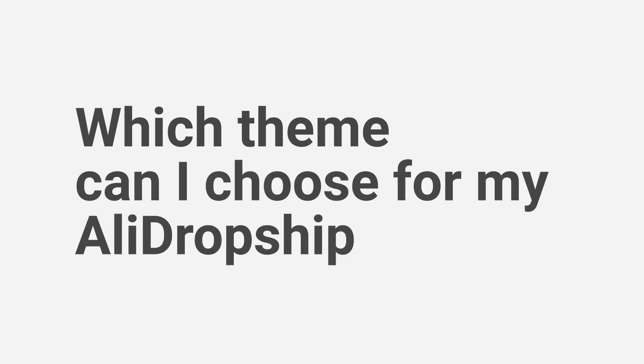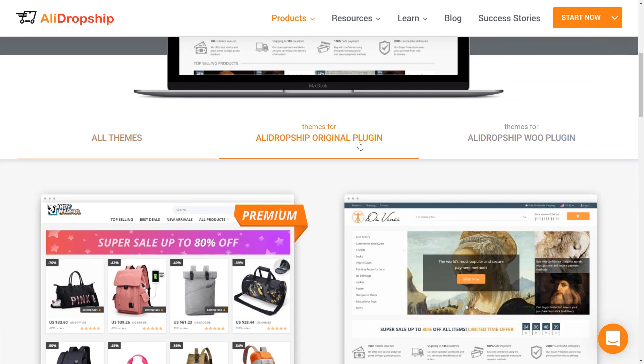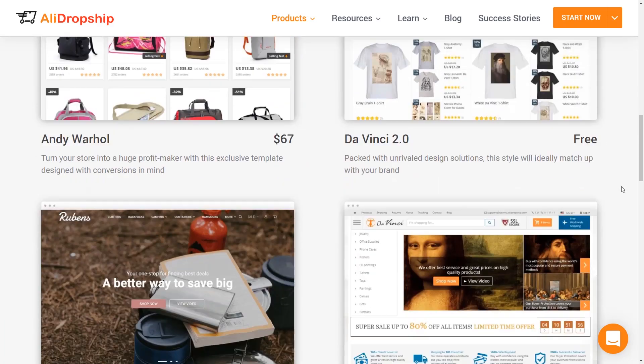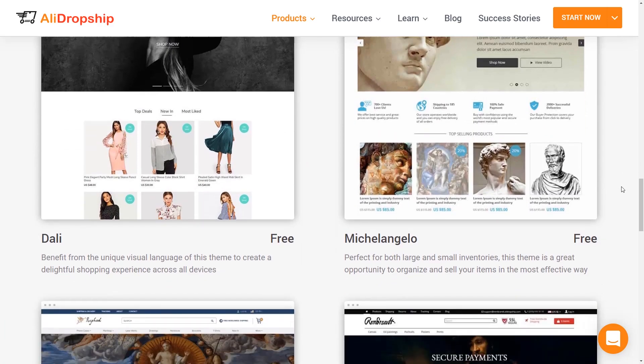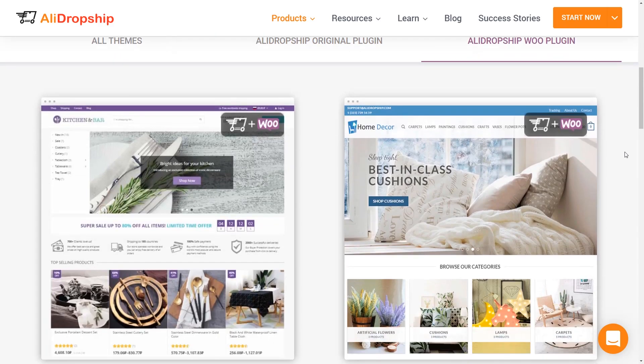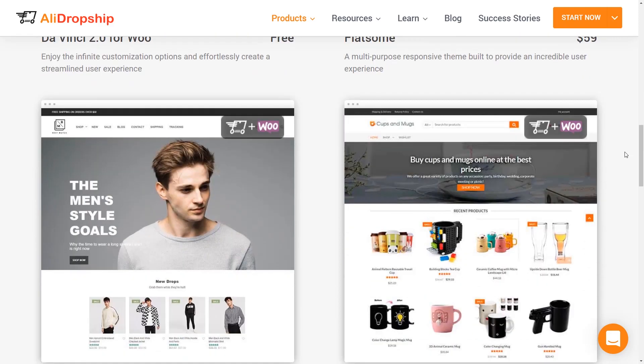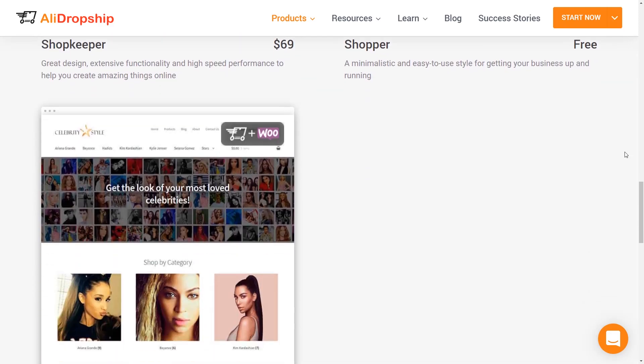Which theme can I choose for my AliDropship store? In the description box below, you will find the link to the database of our themes. There is a diverse range of themes you can choose from — there are paid and free options. Here we display the themes we created for AliDropship original plugin and the themes supported by AliDropship Woo plugin. Some of the Woo themes are provided by external developers, but all of them are carefully tested to make sure they are fully compatible with AliDropship solutions. There are themes that work best for impulse purchase generation and others that are perfect for creating an exquisite and luxurious brand image. To help you pick the most appealing theme for your store, we give a detailed presentation of every theme and even show how it looks on a website.